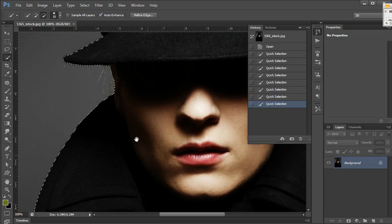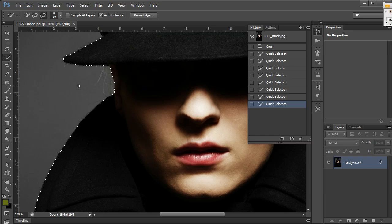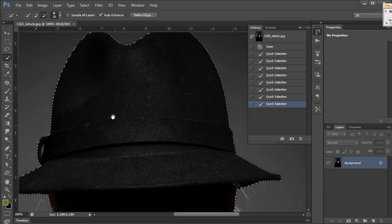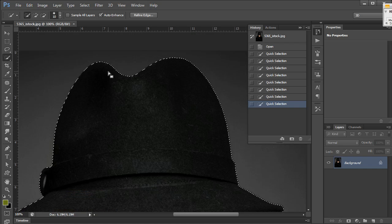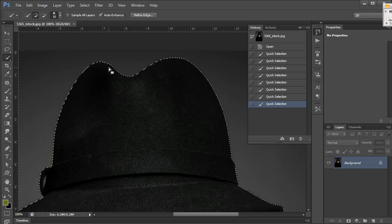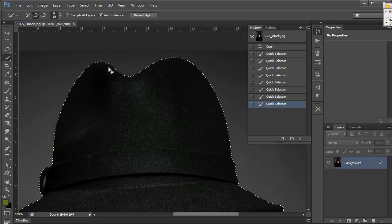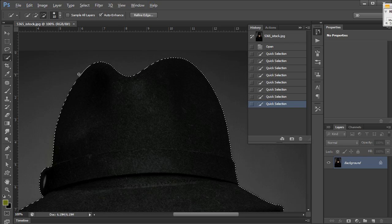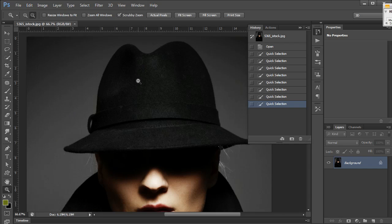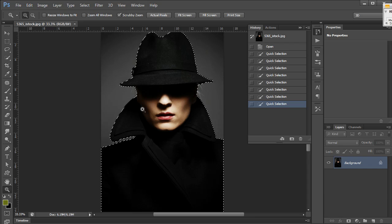Without having to select this, I could have subtracted simply by holding down the Alt or Option key if you're on a Mac. In other words, I could have it on new selection and add to my selection by pressing Shift, and subtract from my selection by pressing Alt or Option. These are easy shortcut keys to make working with the quick selection tool faster.